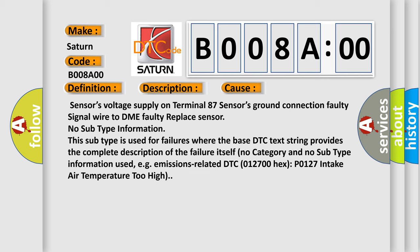Sensor's voltage supply on terminal 87, sensor's ground connection faulty, signal wire to DME faulty, replace sensor.